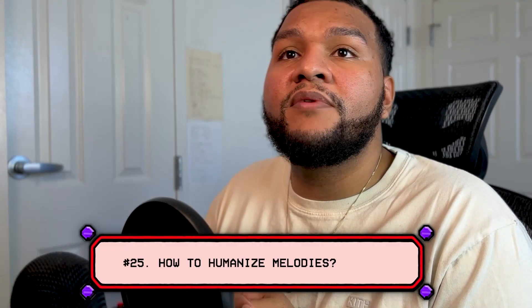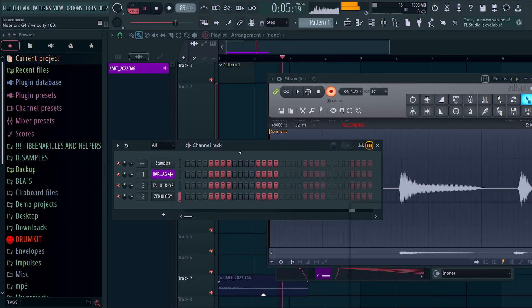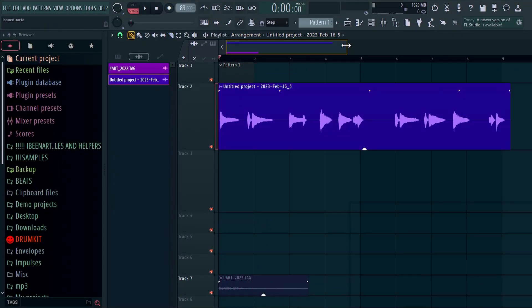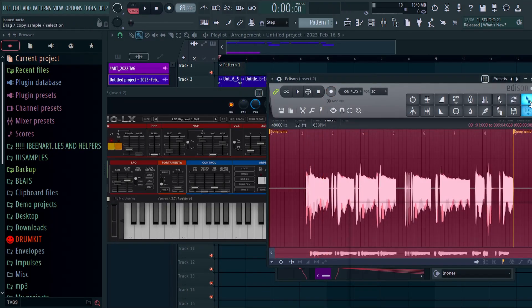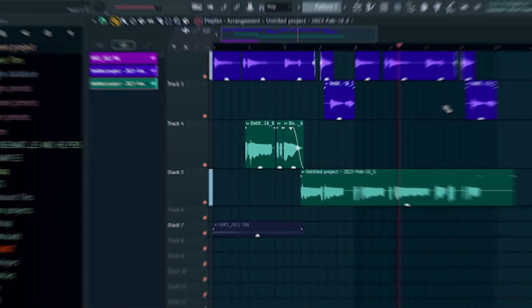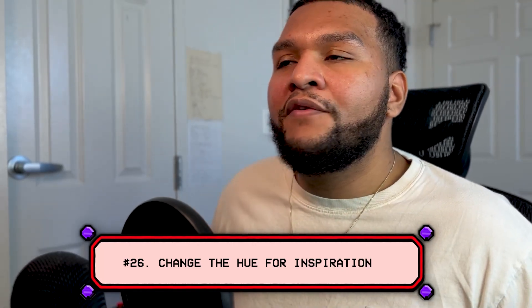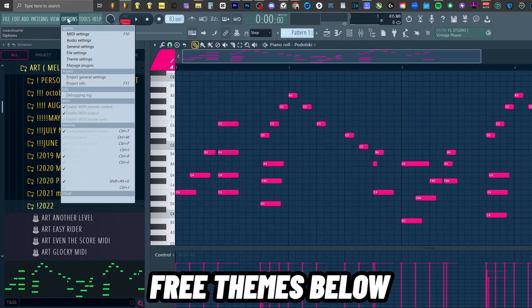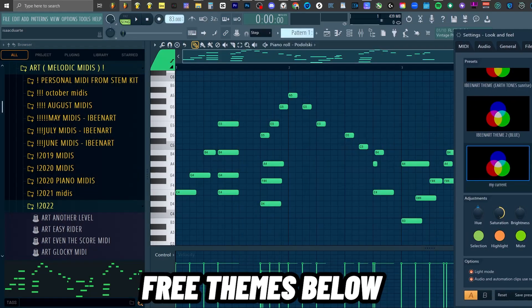Number twenty-five: how can I humanize my melodies? Go to Edison, hit record, and just play your chords out one by one. Then put them on a playlist, chop them up, and it'll give them a sampled human feel. Number twenty-six: very underrated but very effective — if you're uninspired, just change the color of your piano roll notes. I promise you it'll get you out of your zone. I do this all the time. Simple, but effective.